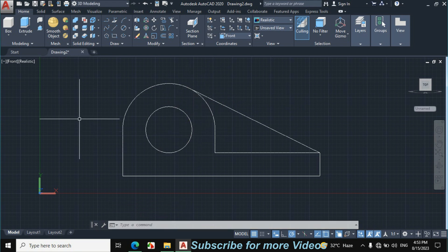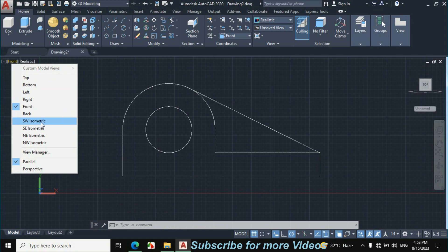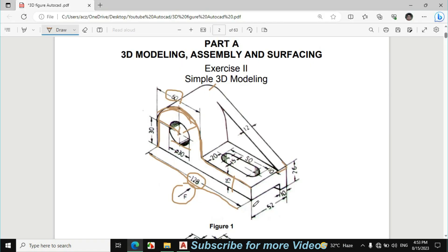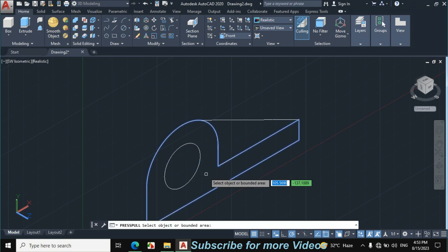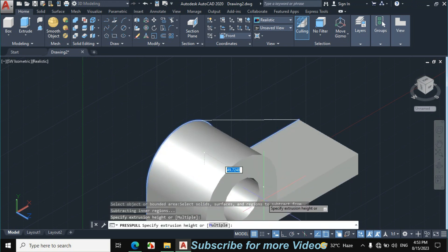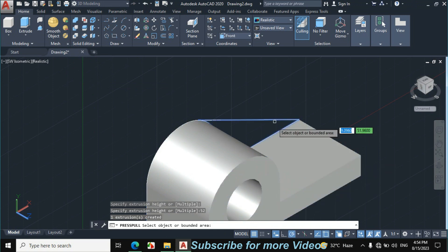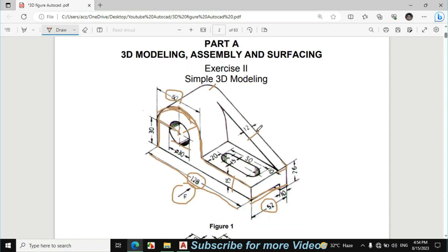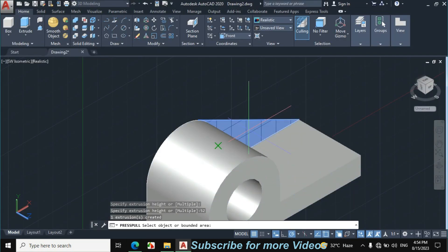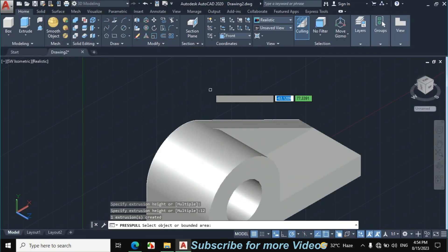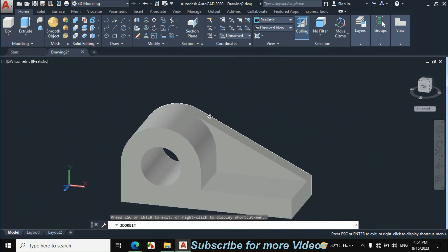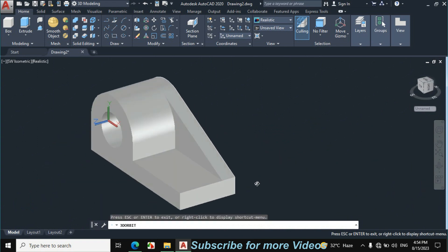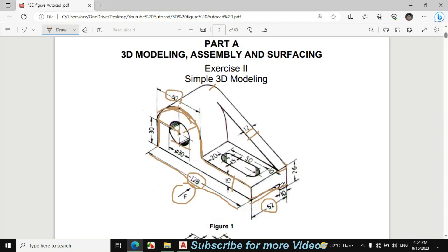Click on Front View, then SW Isometric. This overall distance is 52mm. Click on Presspull, click inside, and Presspull this portion to 52mm. This length is 12mm, so Presspull this portion 12mm and press Enter. Move the grid to see the object clearly.